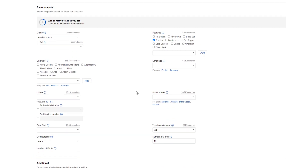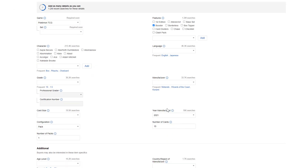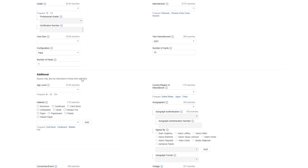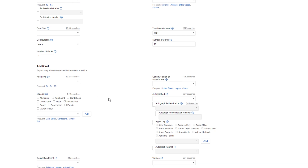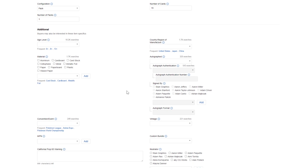After filling in the item specifics, you can see the game is Pokemon TCG, it's a booster pack, year manufactured is 2021, number of cards in the pack is 15, and the number of packs in this listing is one — that last detail is very important. Fill out as much additional information as you can to provide eBay with better data. Again, you don't have to provide any of this, but the more you give the better your listing will perform.